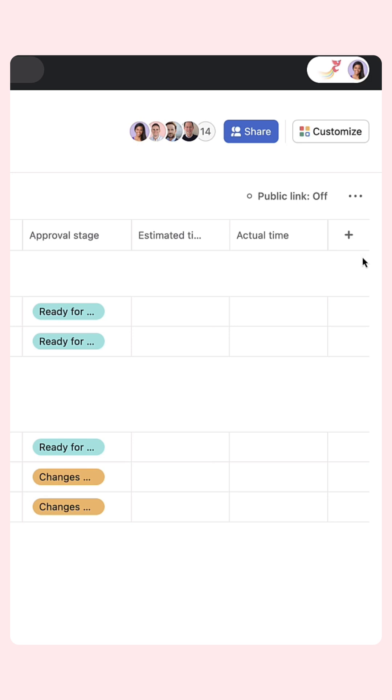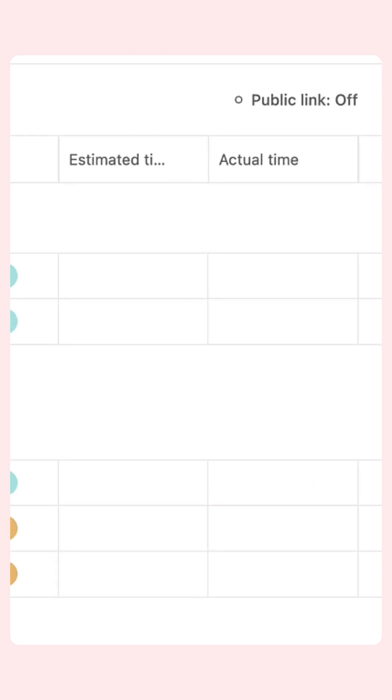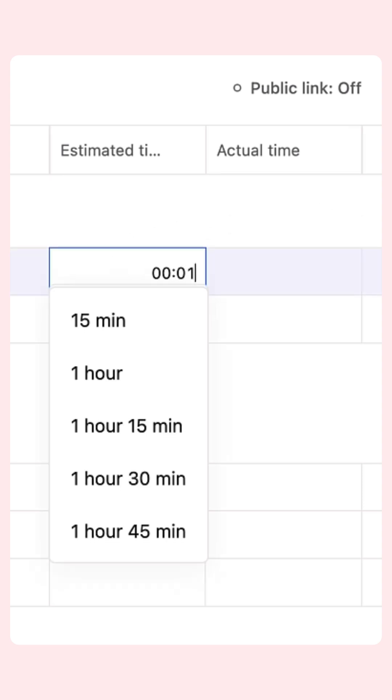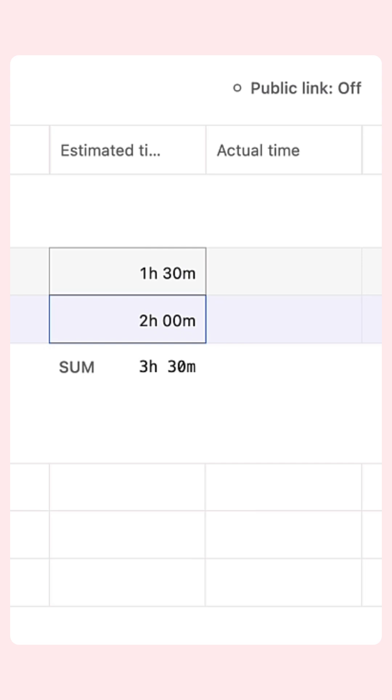Two custom fields will be added to your project, estimated time and actual time. You can budget time for each task using the estimated time field.